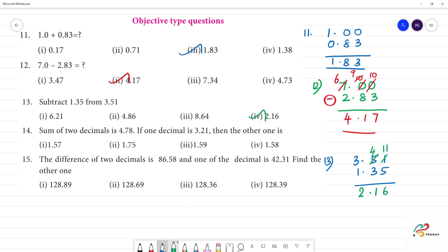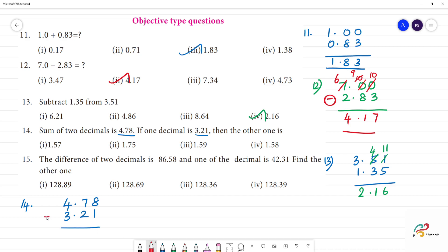Next, 14th one: the sum of 2 decimals is 4.78. If one decimal is 3.21, find the other decimal. That is 4.78 minus 3.21. If you subtract: 8 minus 1 is 7, 7 minus 2 is 5, 4 minus 3 is 1. Answer is 1.57 — so option 1 is the answer.